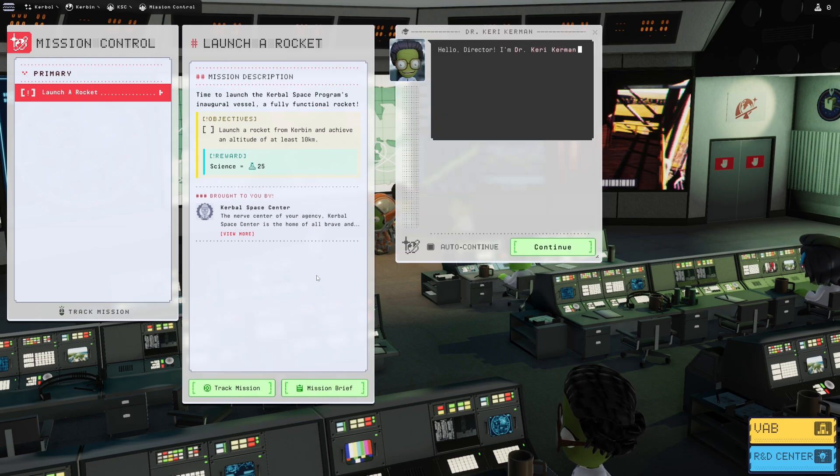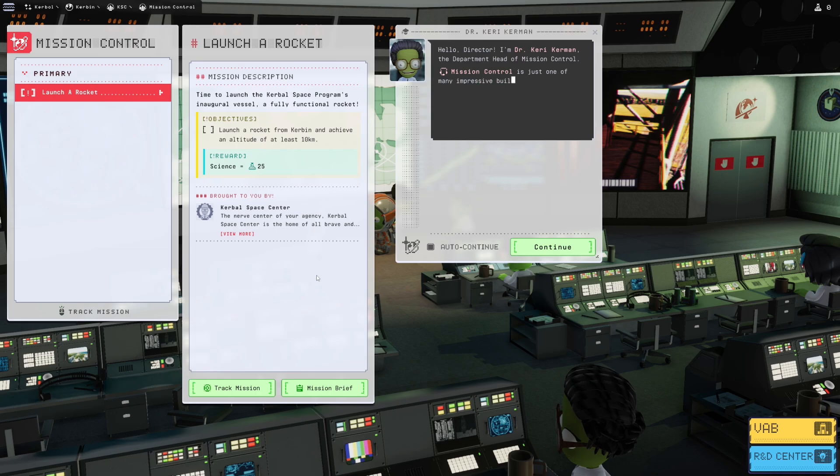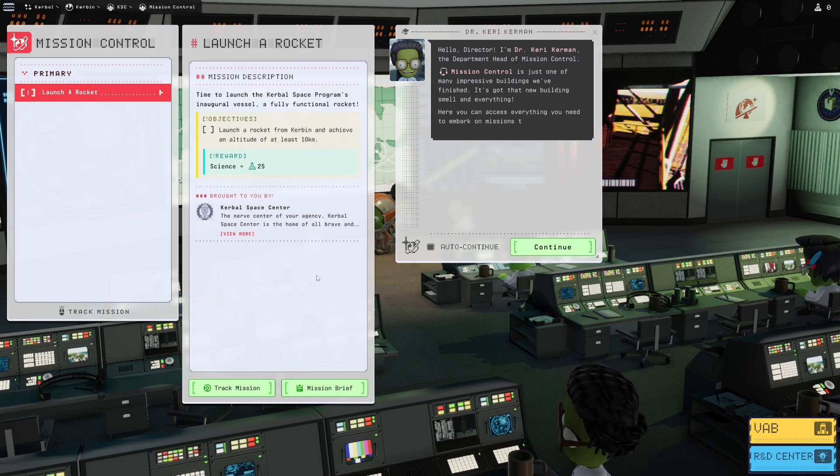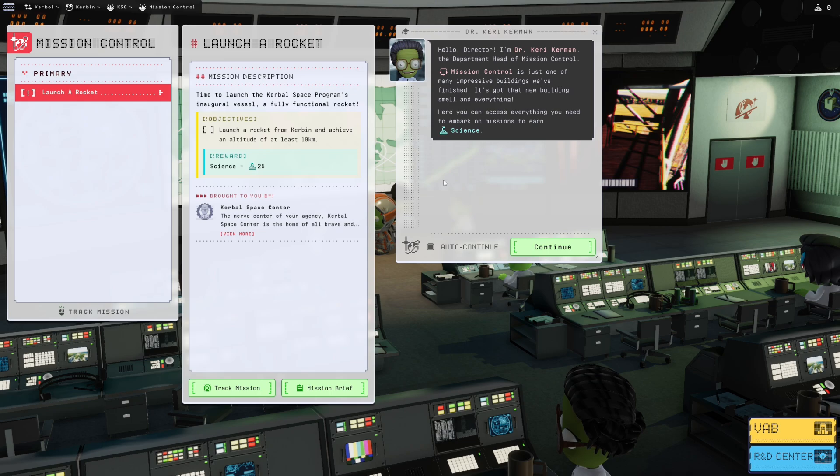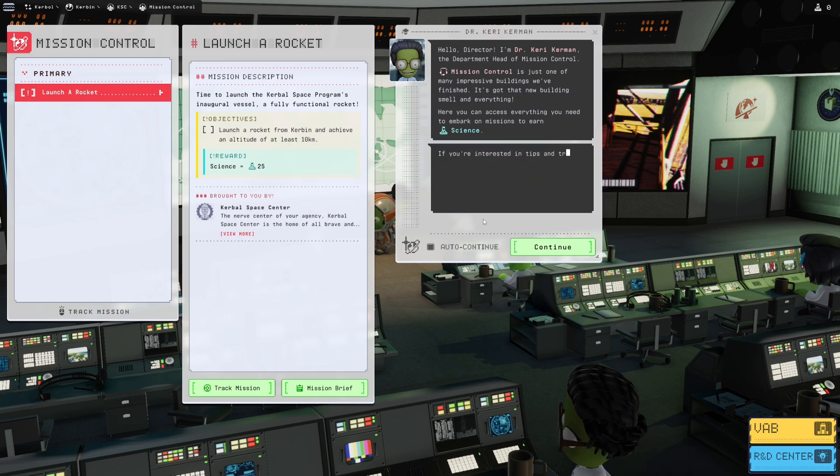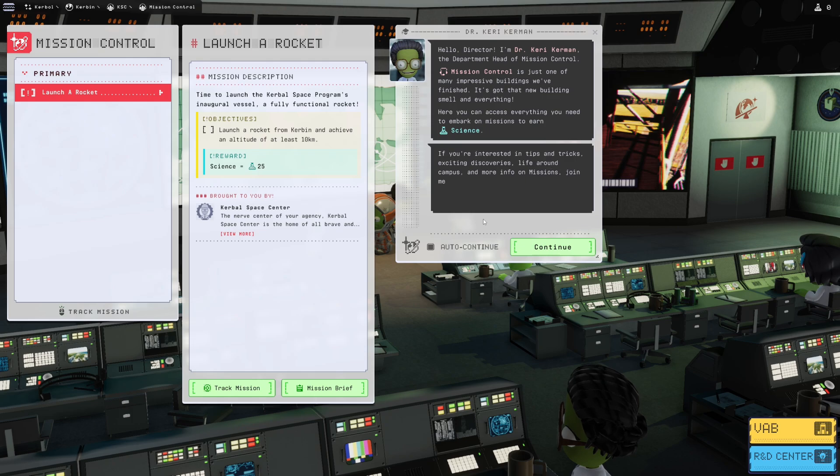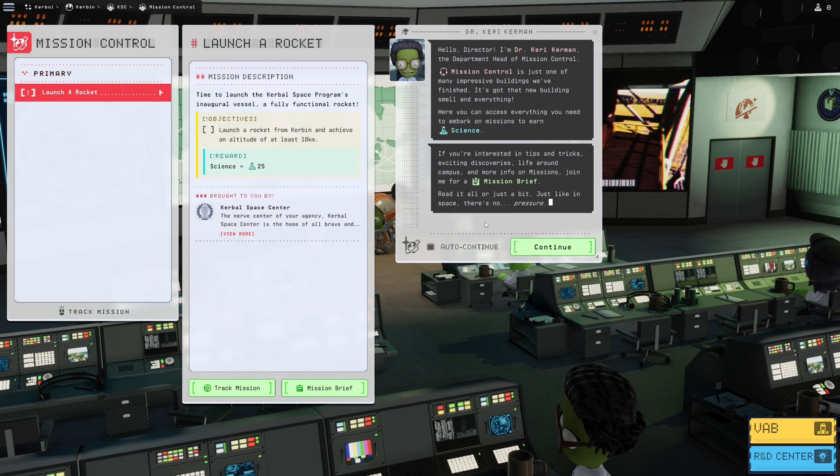Hello director, I am Dr. Carrie Kerman, the department head of mission control. Mission control is just one of many impressive buildings we've finished. I've, it's got that new building smell and everything. Here you can access everything you need to embark on missions to earn science. If you're interested in tips and tricks, exciting discoveries, life around campus, and more info on missions, join me for a mission brief.